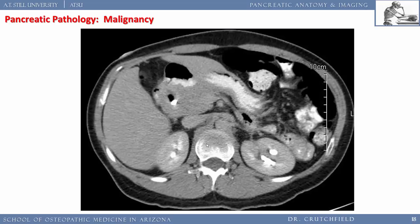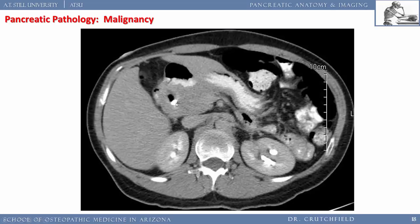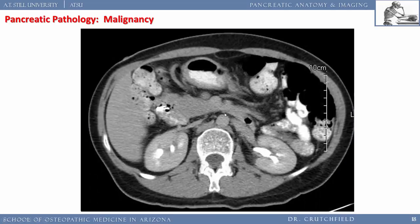Here's a case of pancreatic head cancer — a patient who presented with elevated bilirubin and alkaline phosphatase. There's a large mass in the head of the pancreas. We see the stomach, aorta, cava, left renal vein, and a plastic stent placed into the common bile duct so the patient could drain bile from the liver — the tumor was blocking the bile duct.